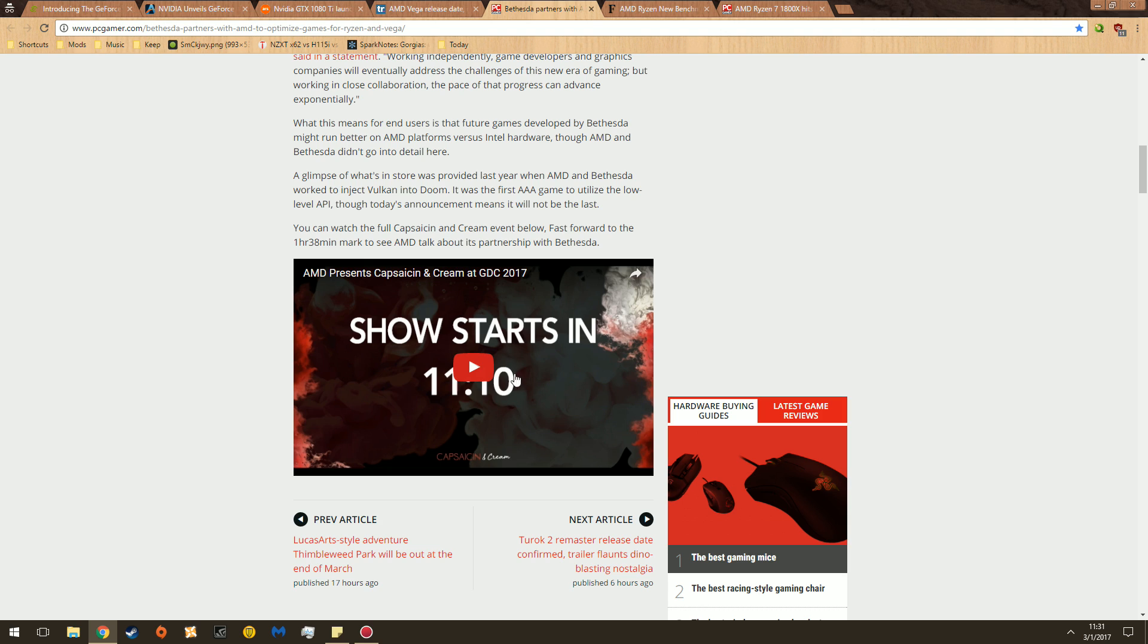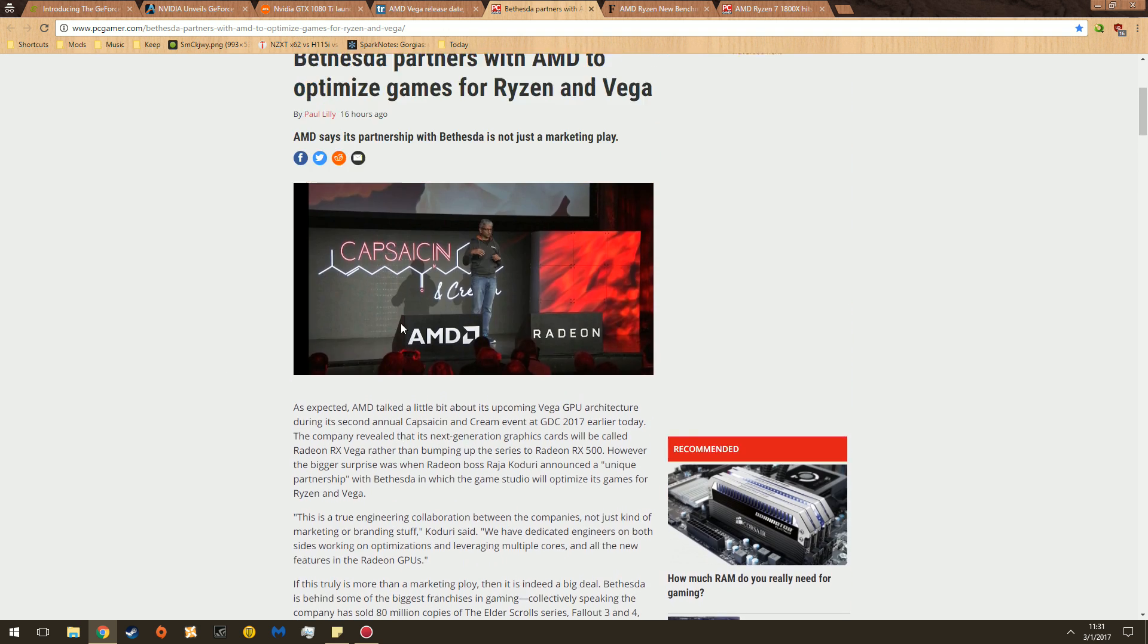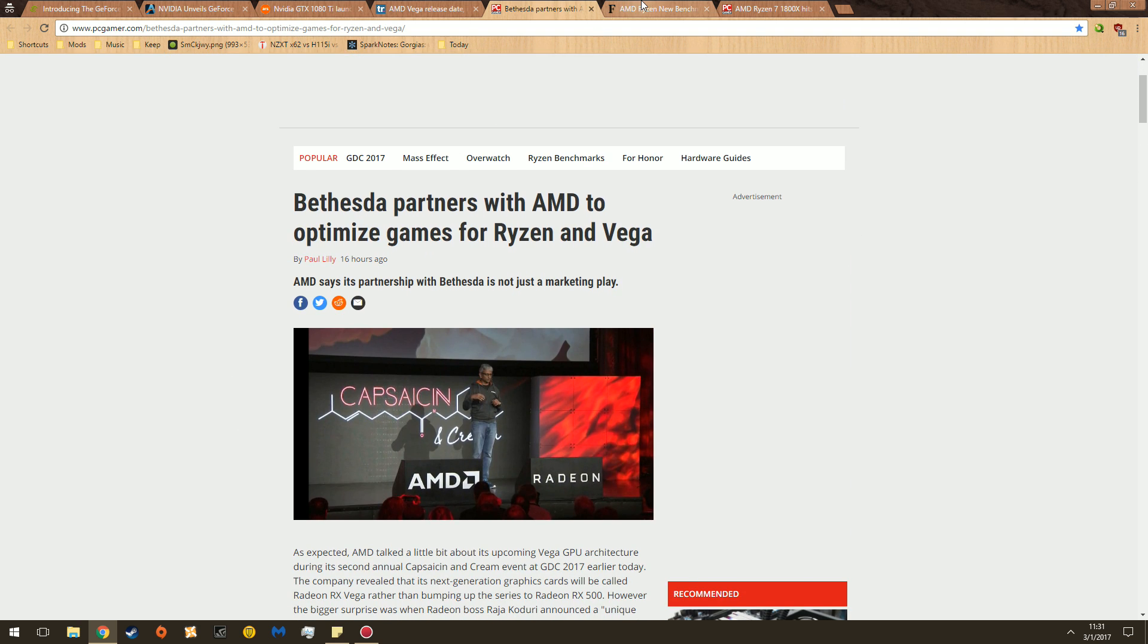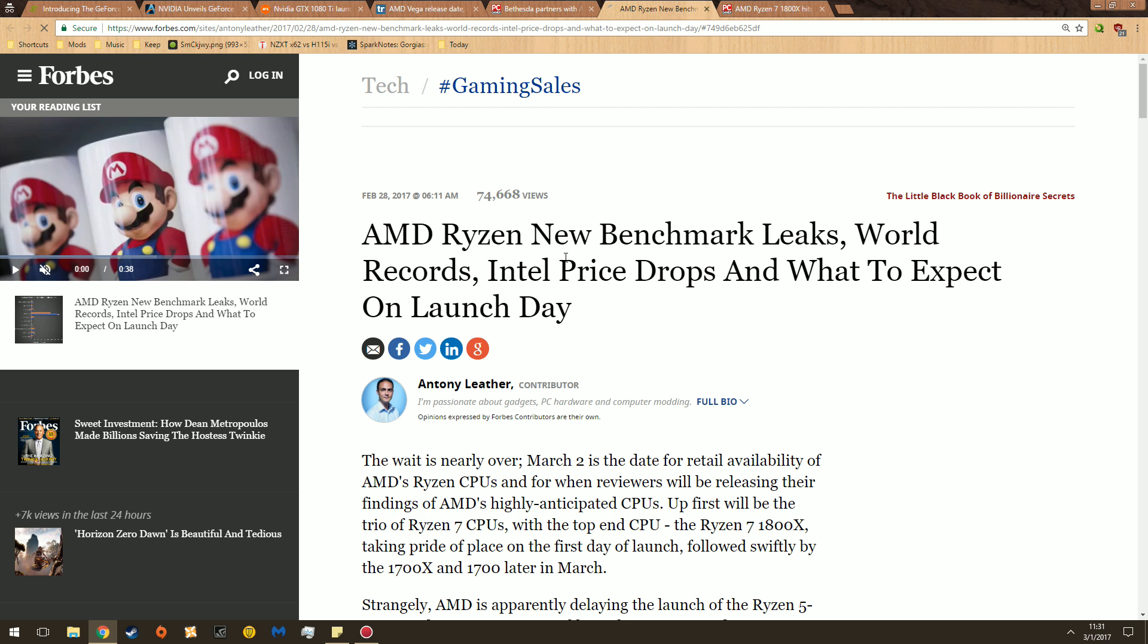And then there's a little Capsaicin and Cream and GDC 2017 event. I don't recommend watching it unless you want to hear lots of hubbub. In summary, it's just going to be called the RX Vega. You go over here.